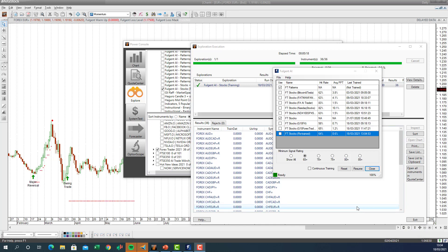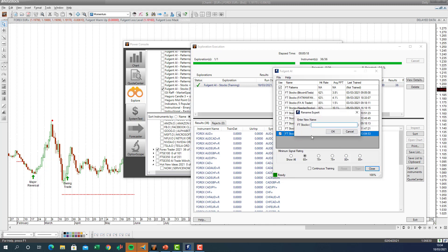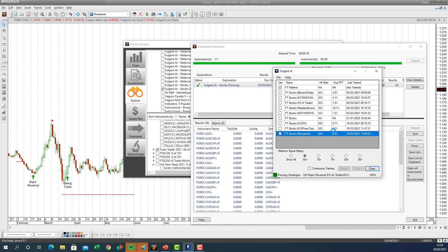We're back — it took a good 45 minutes to an hour for the AI to test all 36 currency pairs and come up with high probability trading strategies. In the Fulgent tab menu the AI is now retrained. We right-click to rename it to an FX AI engine. Now we have a retrained foreign currency FX artificial intelligence engine, and it's loading the trained signals.